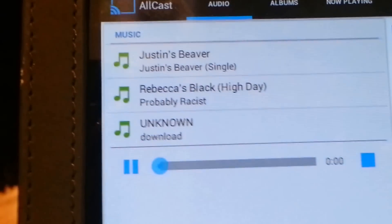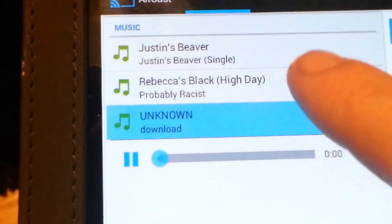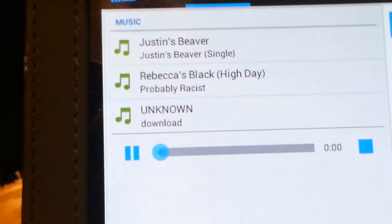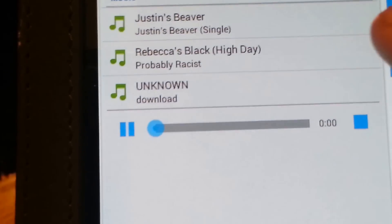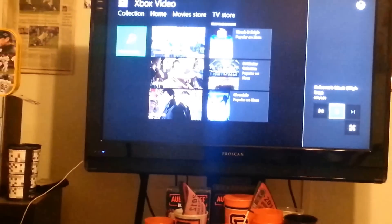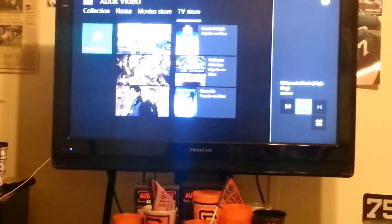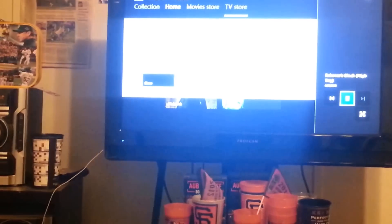Now let me do Rebecca Black's Friday. There you go, and we did it. I'm going to just pause that.